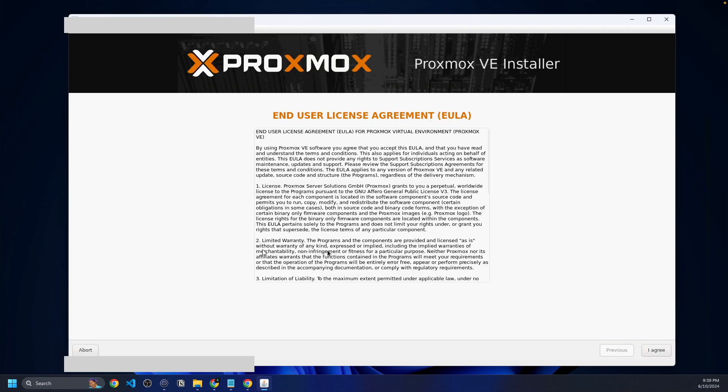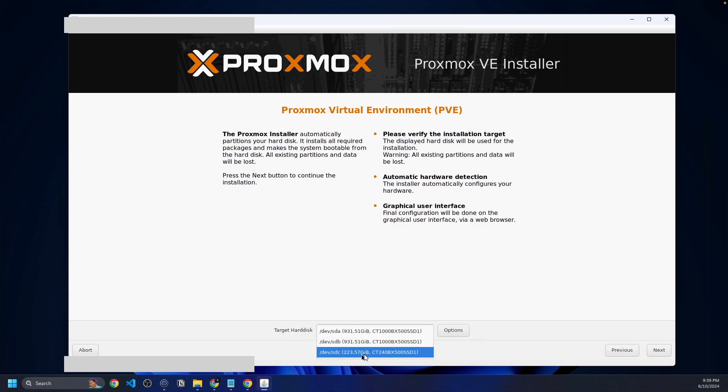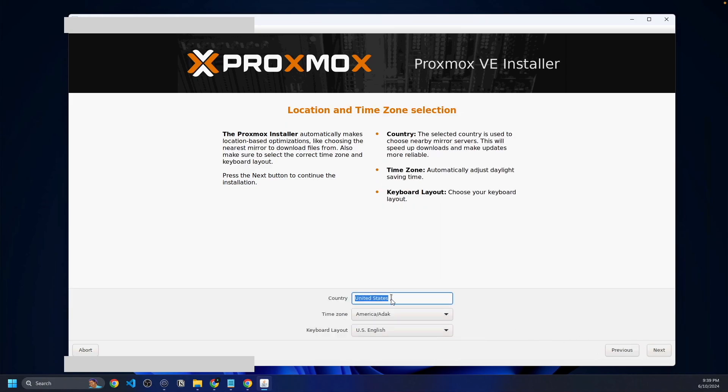We're back here. It has finished whatever it is doing. We're going to agree to the terms and conditions and set our target hard disk to be the 223 gigabyte SSD. All of these three servers that I'll be setting up have two SSDs that are for Ceph and then one SSD as the boot SSD. So we're going to select that one and go to next.